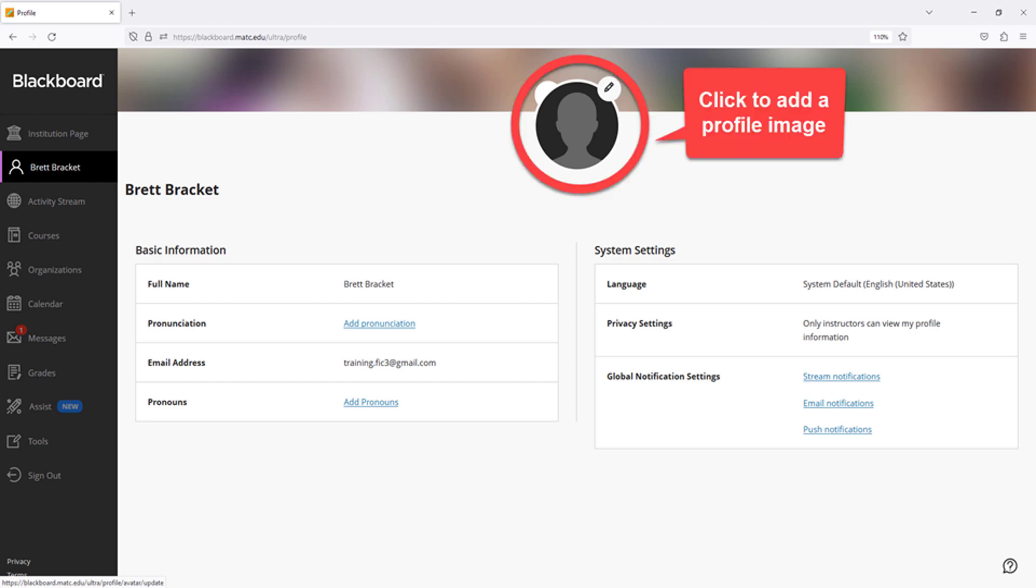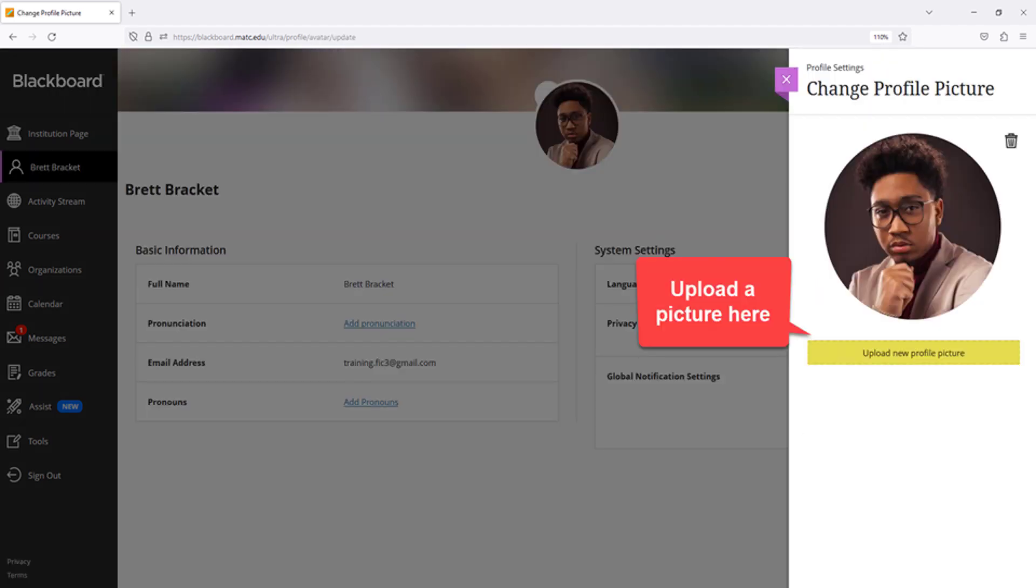To add a personal image to your profile, click your mouse on the person icon and upload a new profile picture to the panel that appears on the page. Close the panel once you are done. Your new profile image will appear on your profile page instantly.